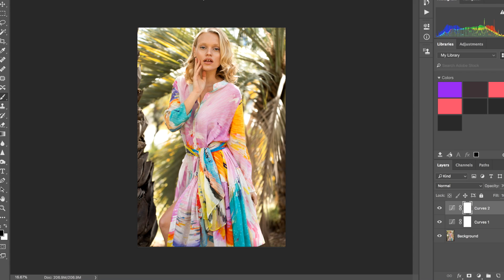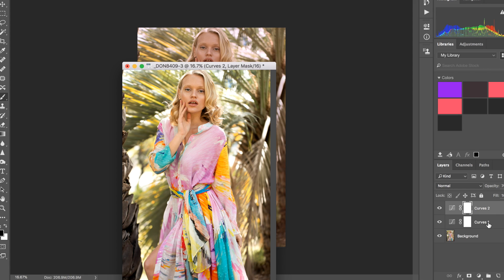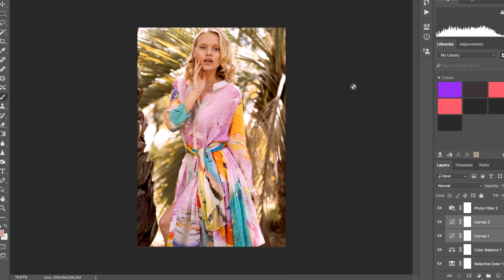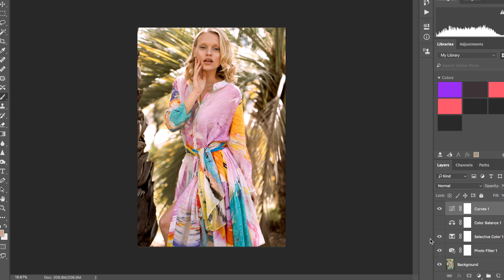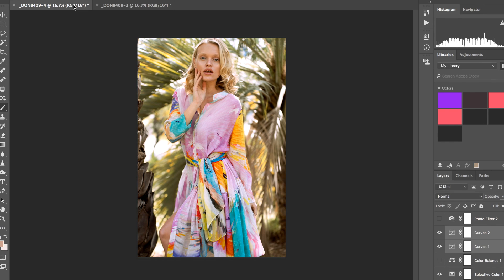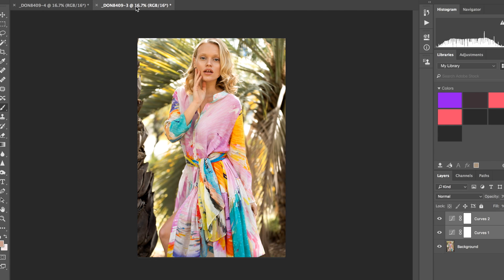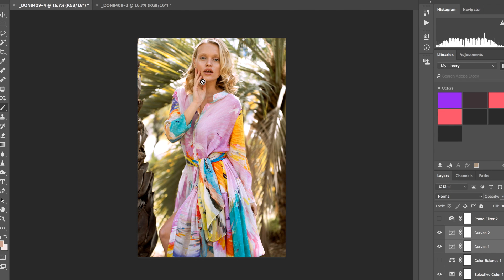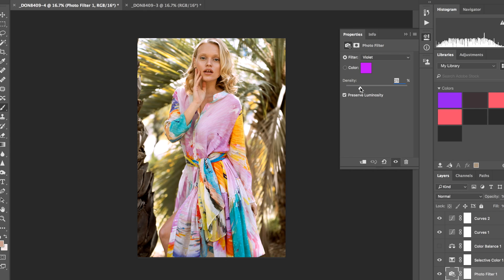Now let me grab the original image and just copy the two curve adjustments over. As you see it's looking way more red than we'd like. If we take the Color Balance away and the Photo Filter away, this is what we're left with — and this is what we got in Lightroom. I feel like the Lightroom colors are much more intense and bright and slightly nicer.